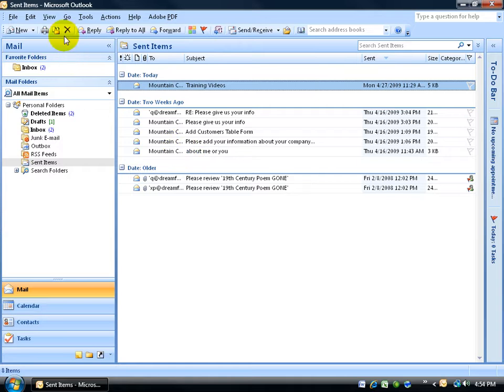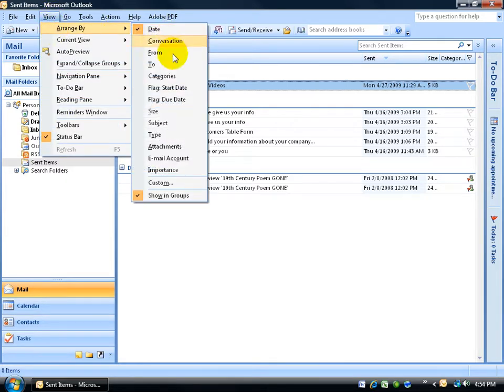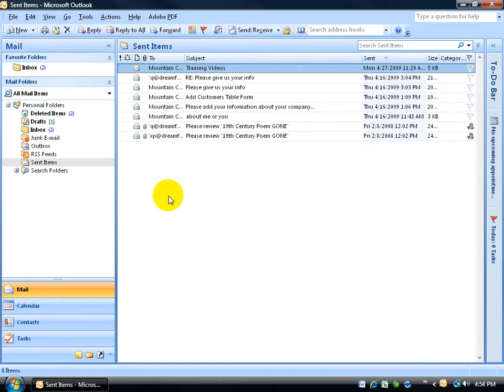So to do that, I'm going to go to View, to Arrange By, and then over and down and uncheck Show in Groups. So it doesn't show them in separate groups. They're all together here.